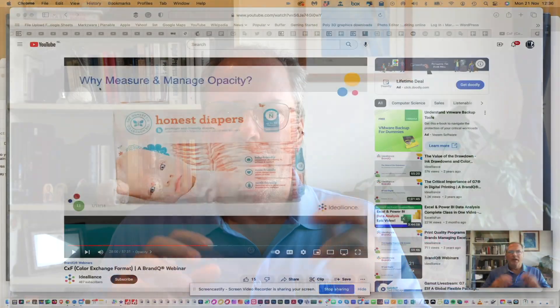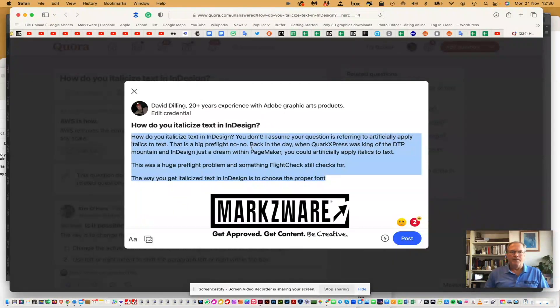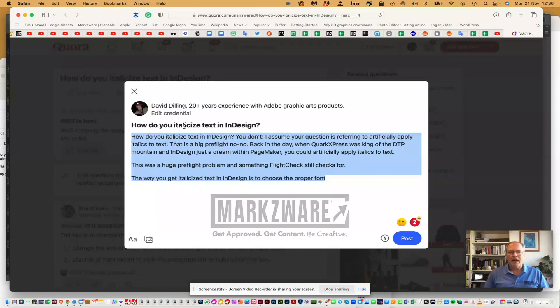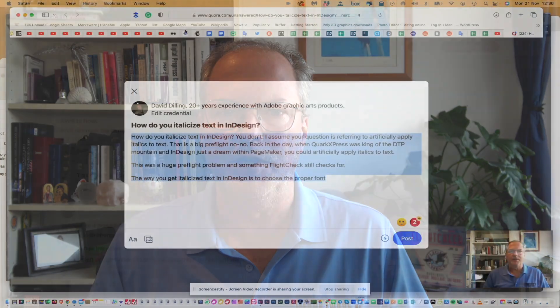Hi everybody, David Dillon here on behalf of Markzware. I've got a good question here on Quora, and the question is basically: how do you italicize text in InDesign? I already started writing the answer, but I thought it was maybe a nice one to share a quick little video with.